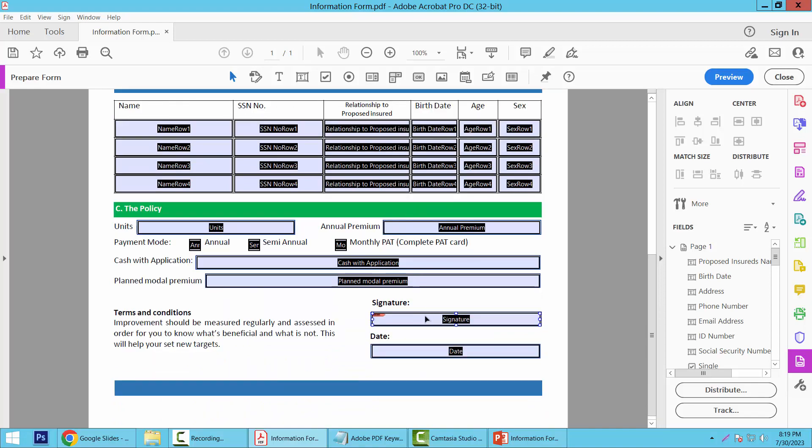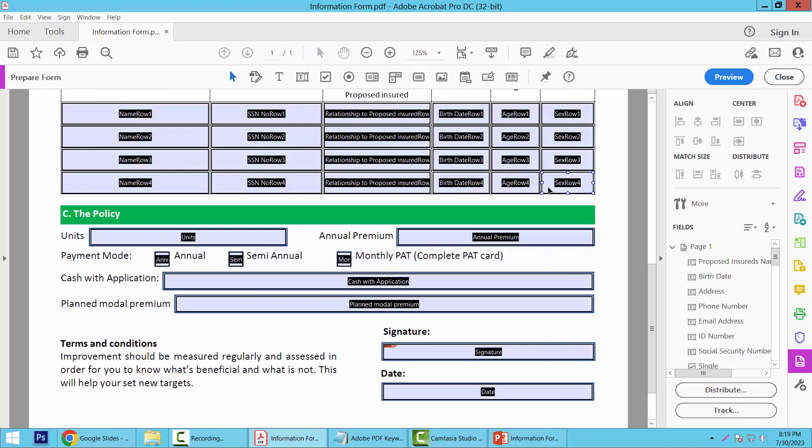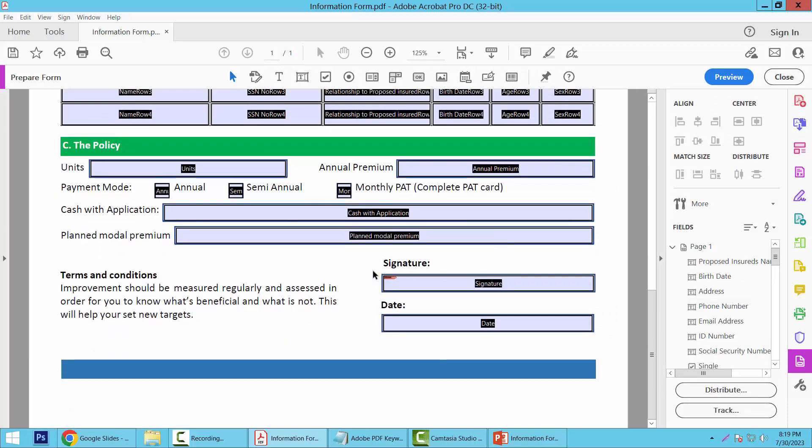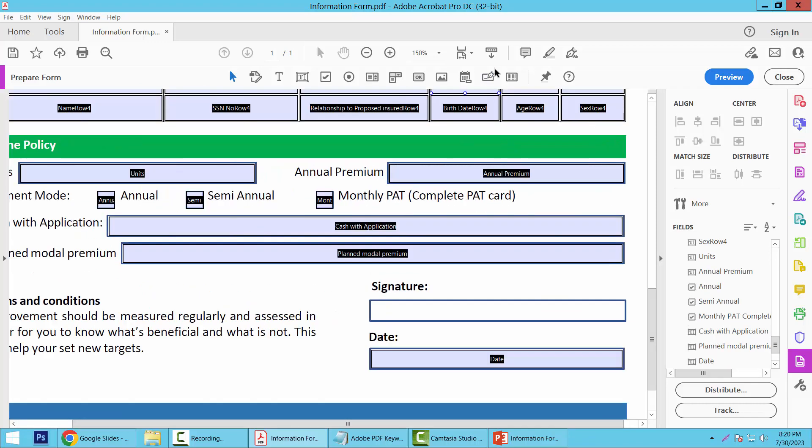Now I will insert a signature field. Select Edit. First I will delete this field. Now here we will find the Digital Signature tool option.